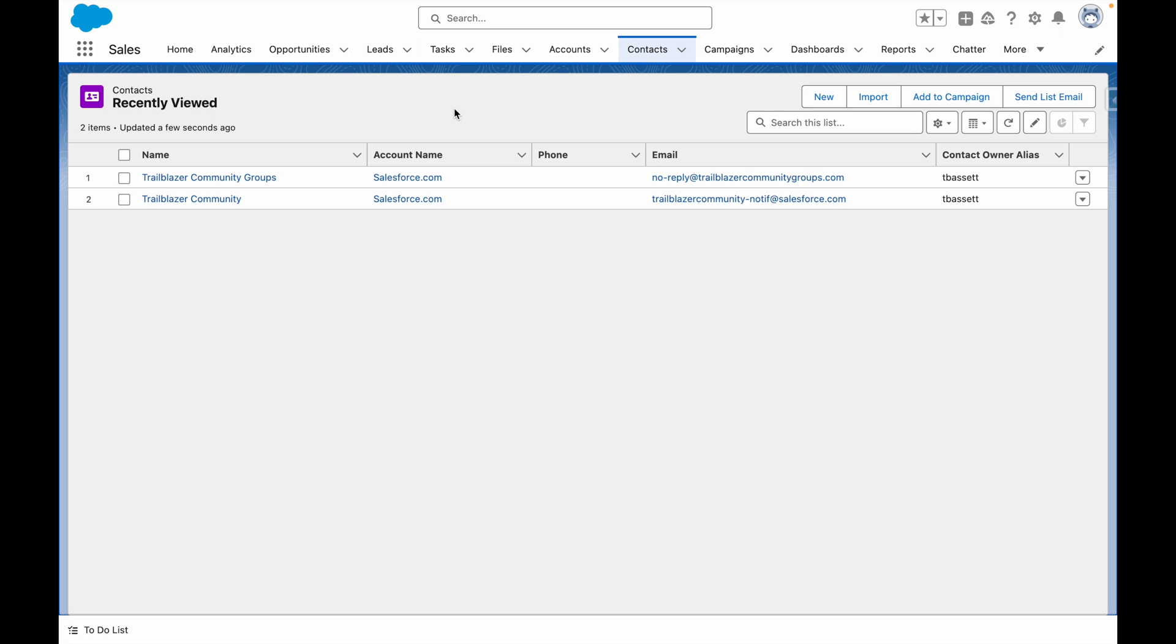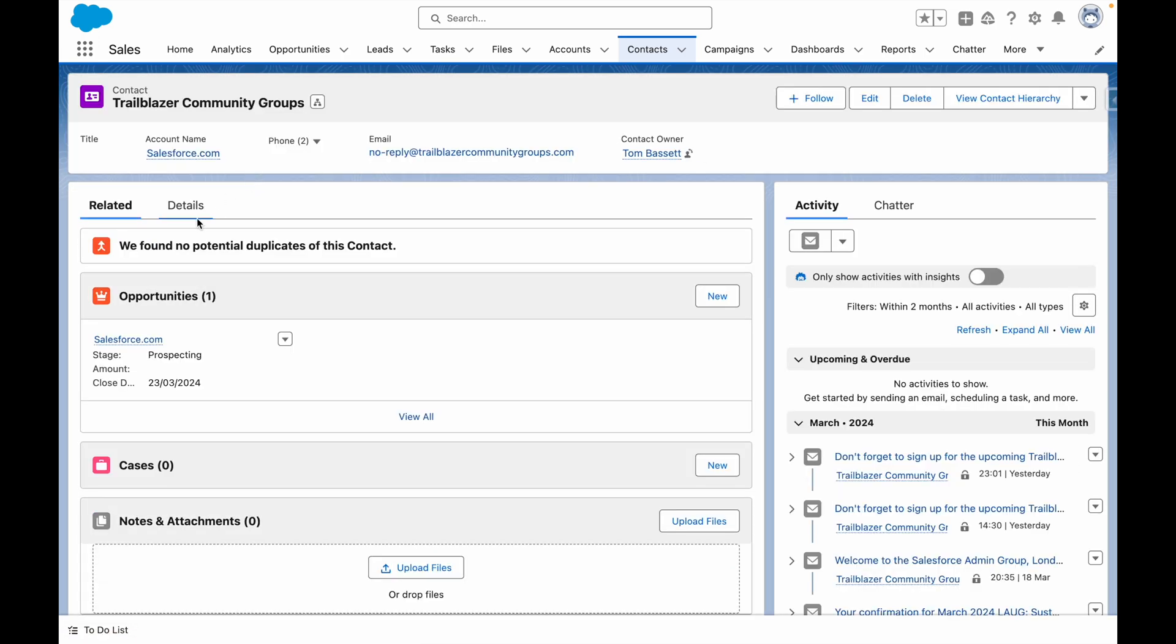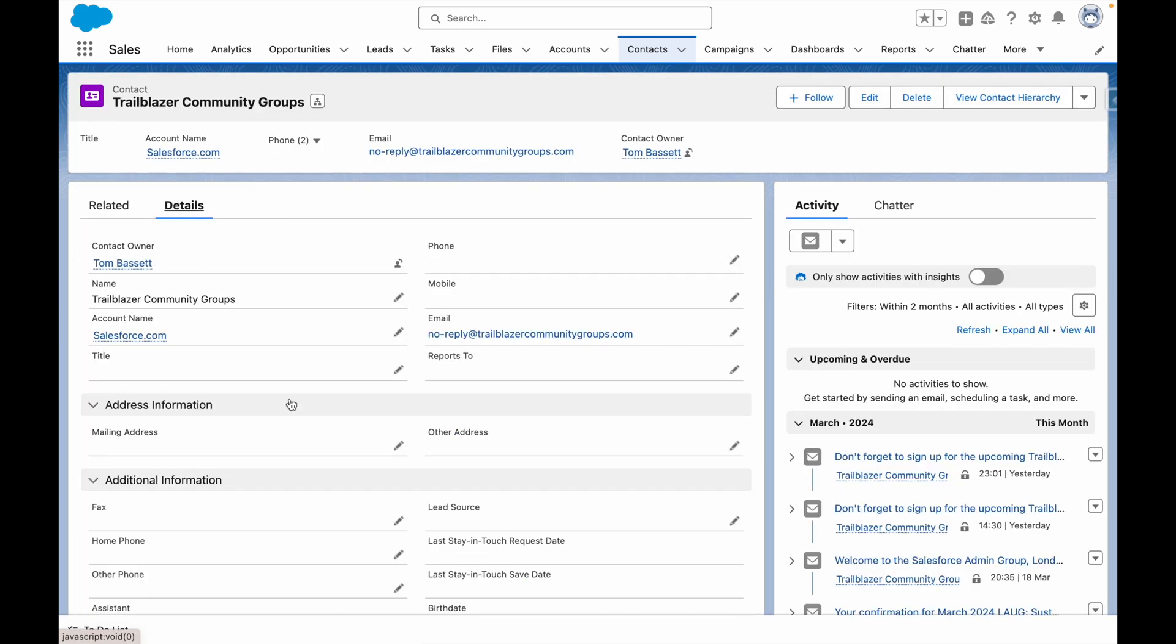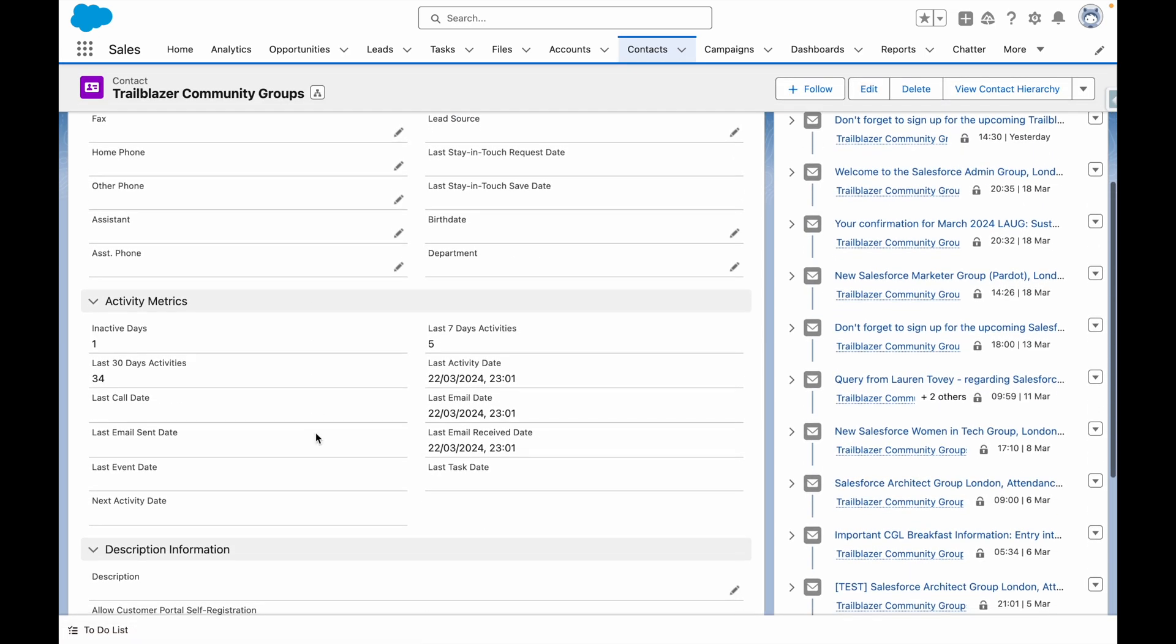For example, at a contact level, I can create a series of fields that show key metrics about our relationship with that contact.